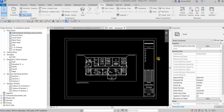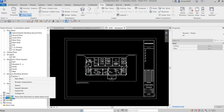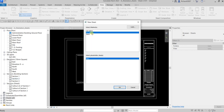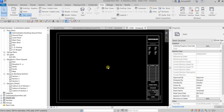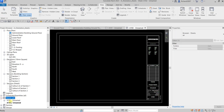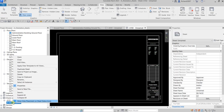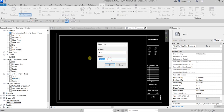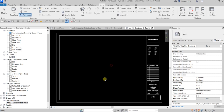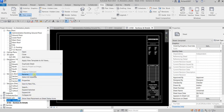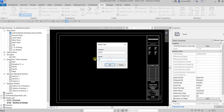Now I'll place section views in our drawing sheet. I'll create another sheet by right-clicking and selecting New Sheet — this time using an A1 title block. Then I'll rename the new sheet to Sections and Details, and rename the first sheet to Admin Building.